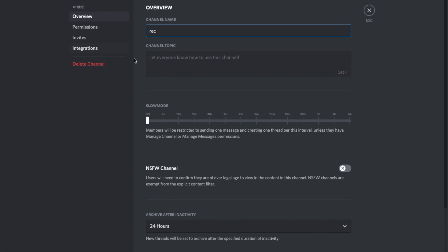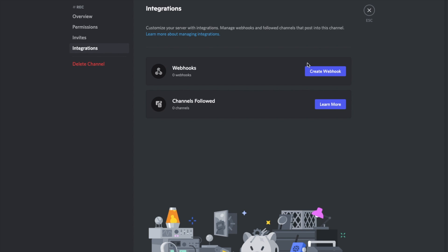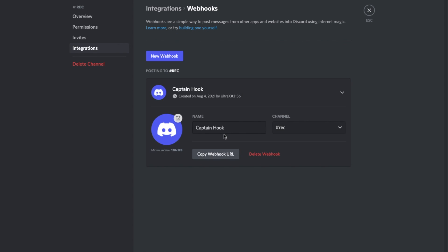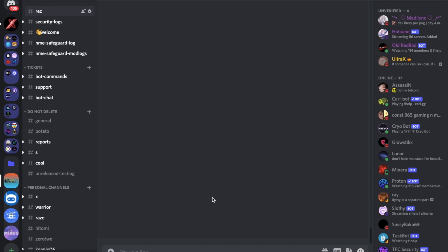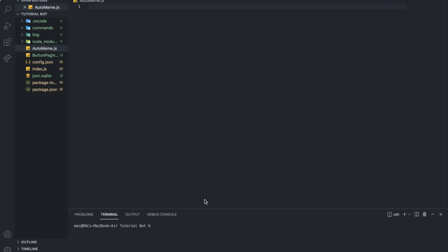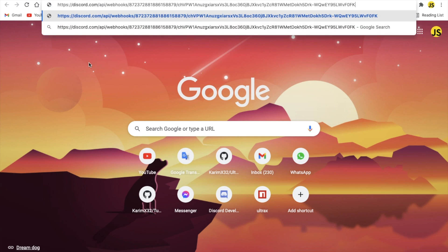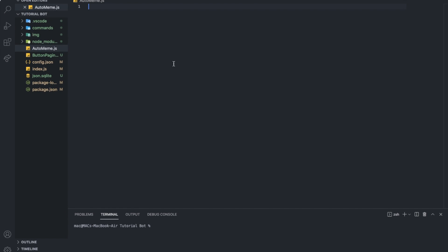So I'm going to basically just go to integrations, I'm going to create a webhook, and let's name it auto-meme. You can make it auto-code, auto-news, or anything, like a reminder, you can do whatever you want. I'm going to copy the URL after saving. Make sure to not show it to anyone. After this video I'm going to delete the webhook. People can just send stuff to your Discord server using the webhook, so make sure it's safe.